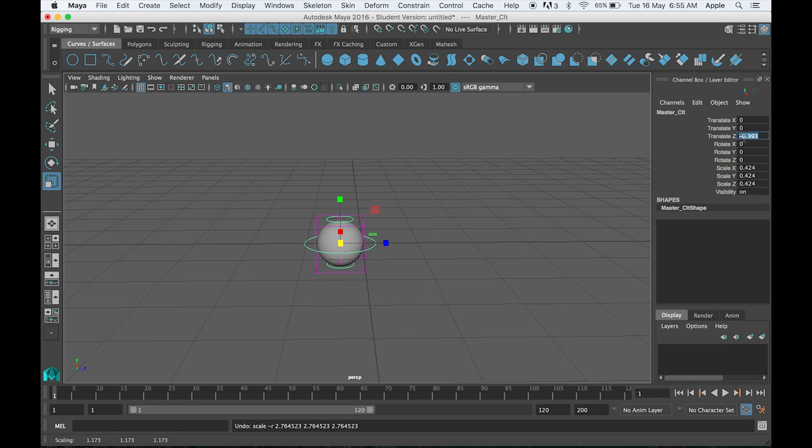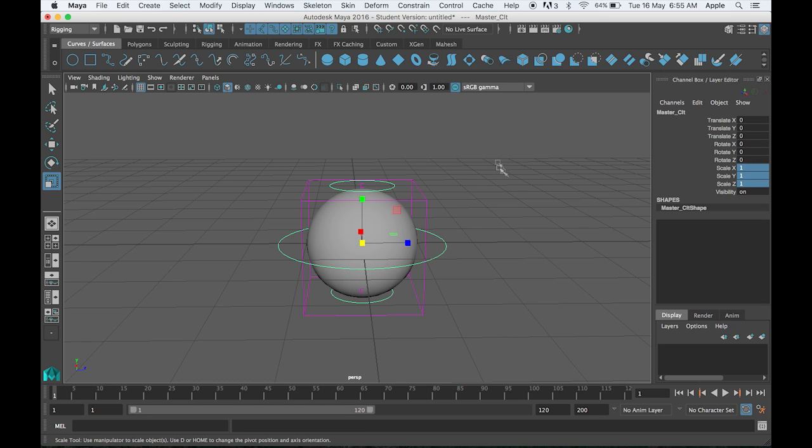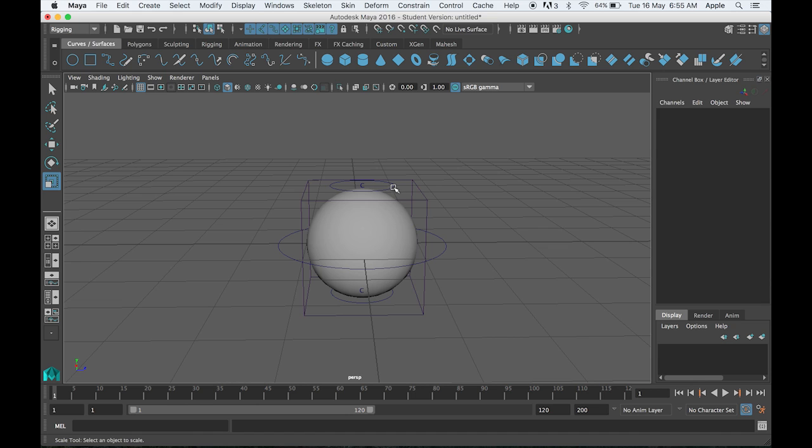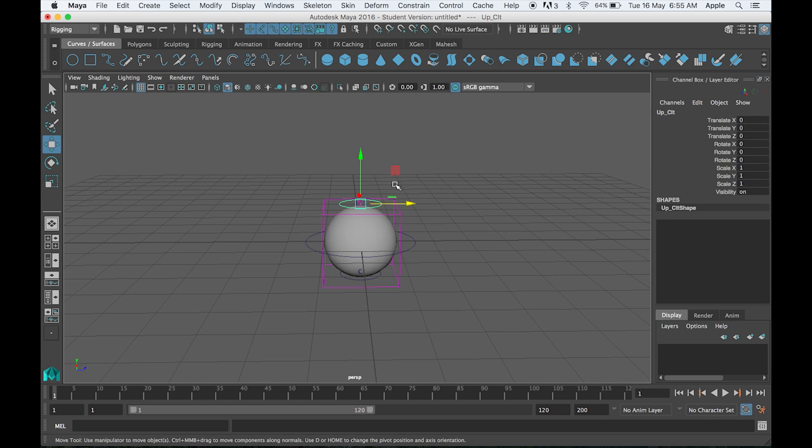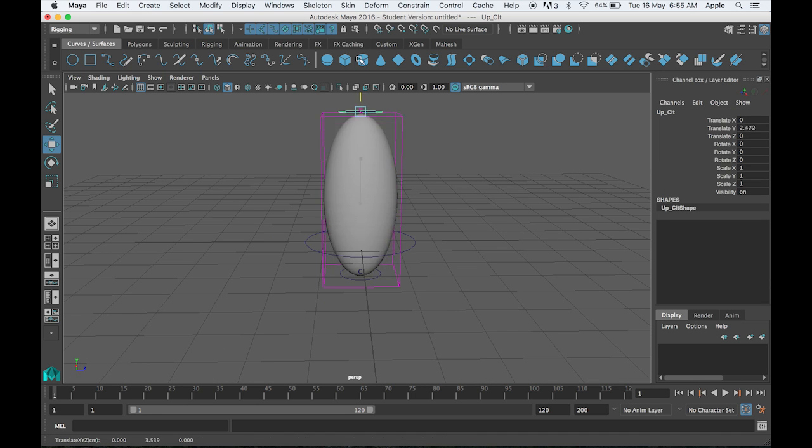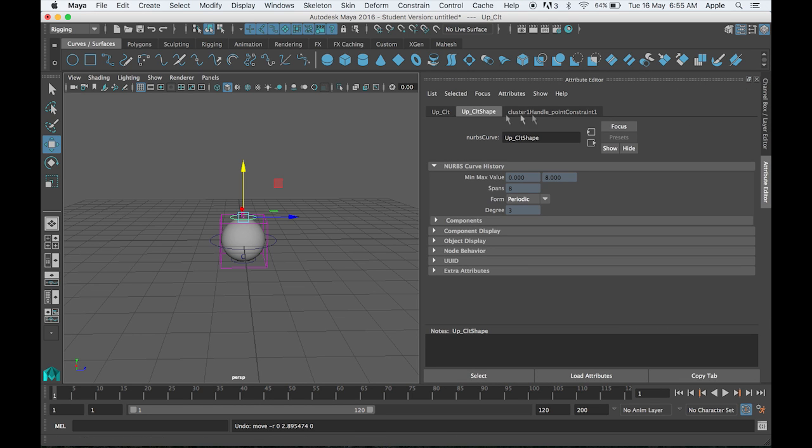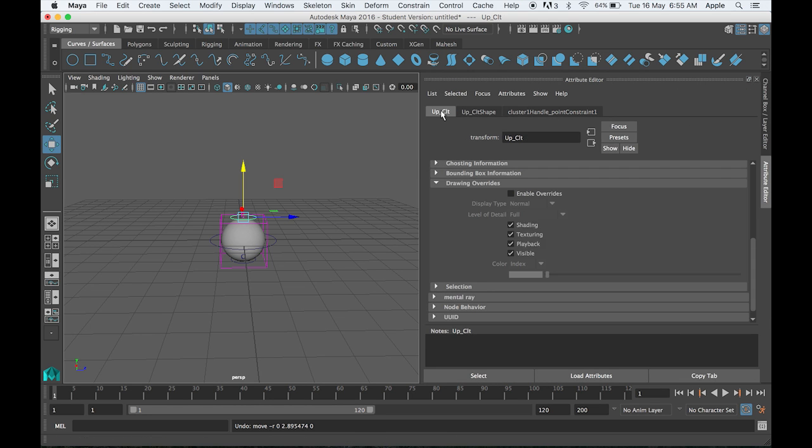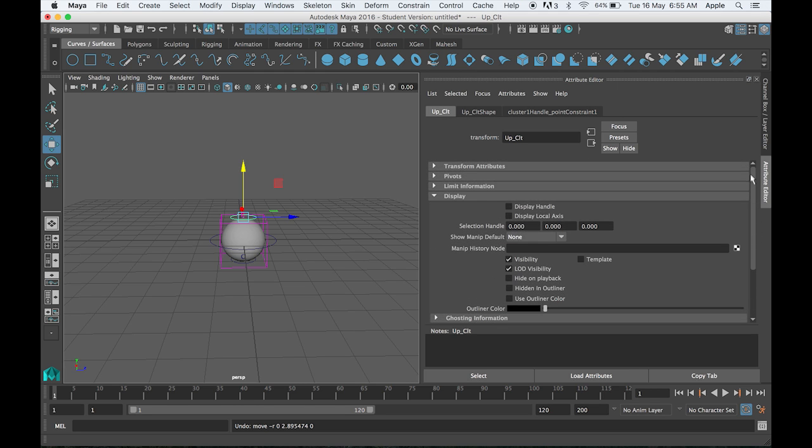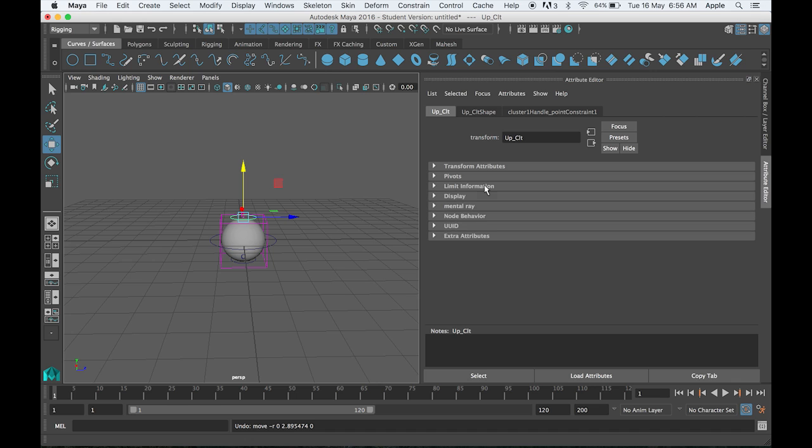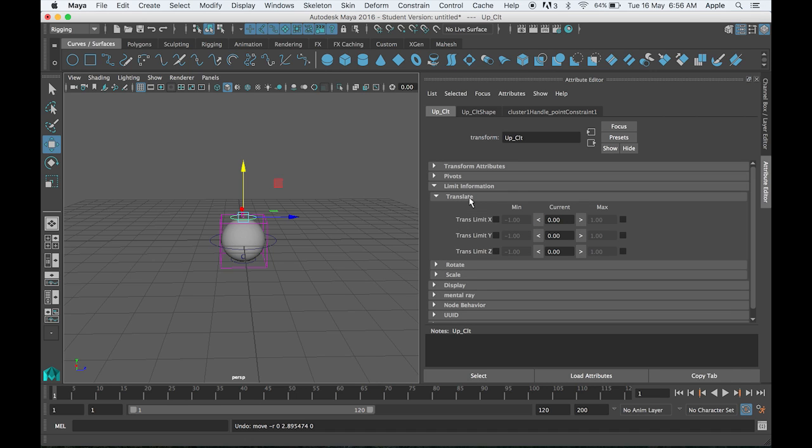Bring the value to normal, one one one. Now the most important question is how I can limit the value for this. To limit the value, you have to press Control+A on your keyboard and go to this menu. We have limit overrides and limit information inside translation.